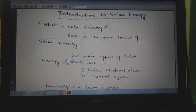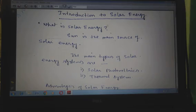Human life and all other forms of life are totally dependent upon the daily flow of solar energy. The solar power output is 1.2 × 10^36 joule per year. Out of this energy, 5.4 × 10^24 joule per year is intercepted by the earth.